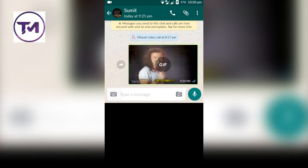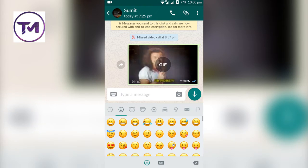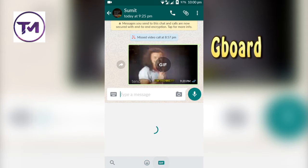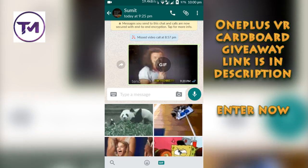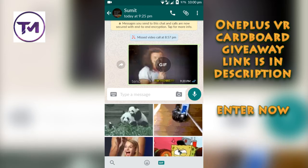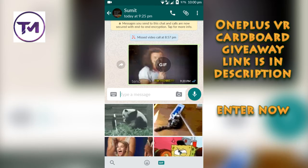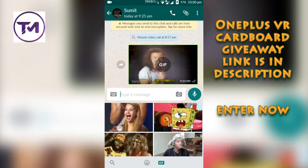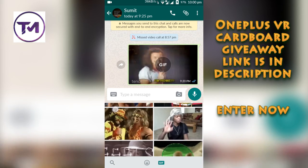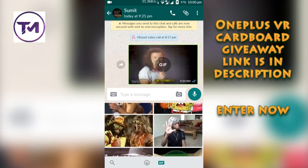First of all, make sure that you have installed the Gboard app in your device — it is basically Google Keyboard. After installing this app, open your WhatsApp chat and click on the smiley icon there in the below.